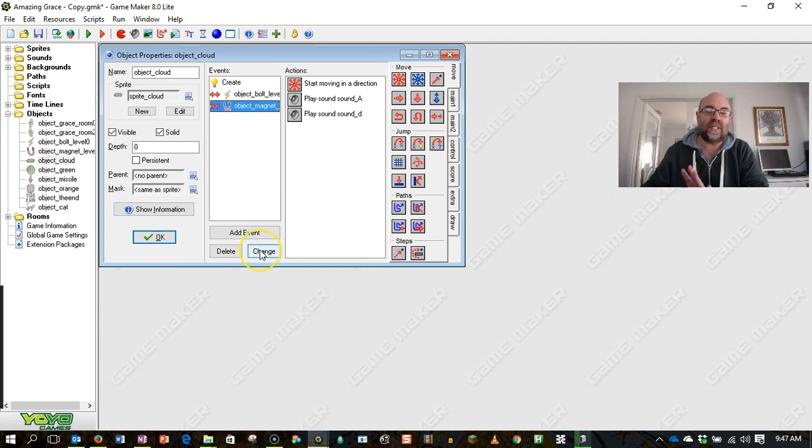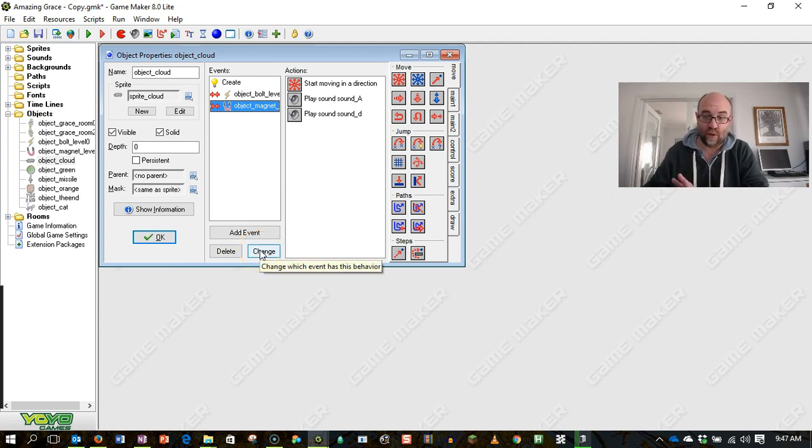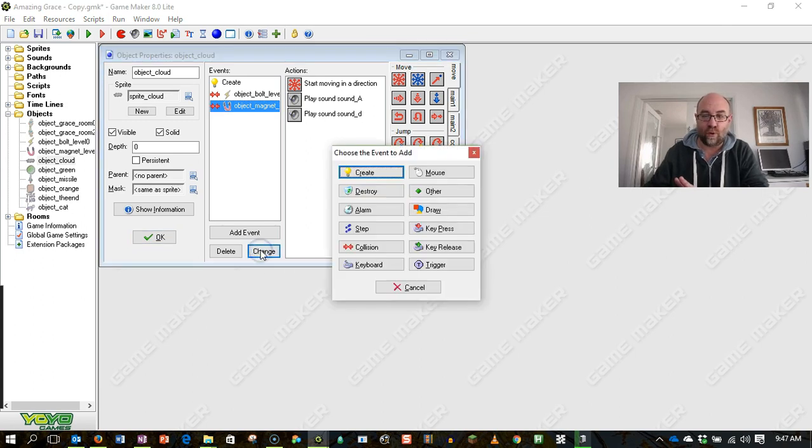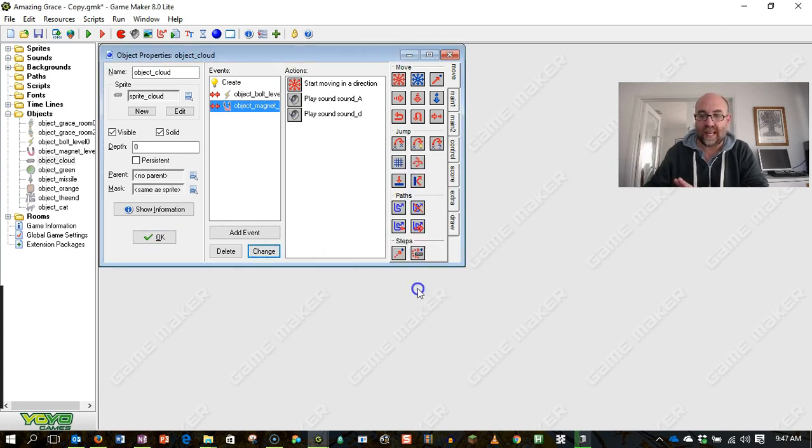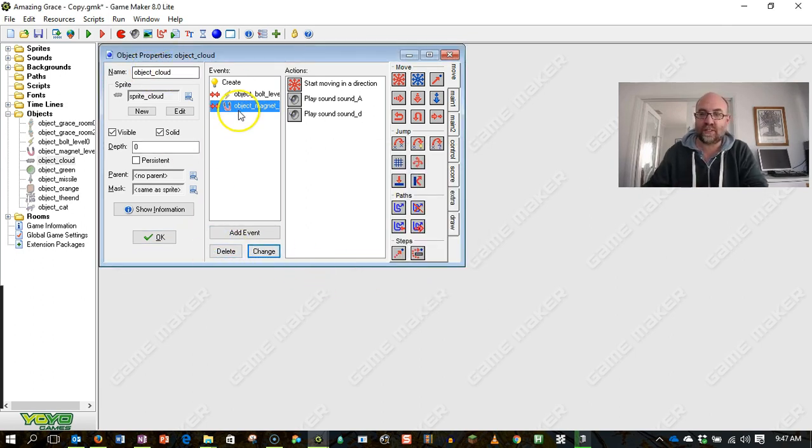You attach this to an object. I would be inclined to attach this to the object itself. So I want my cloud object, which is object underscore cloud, to do this.